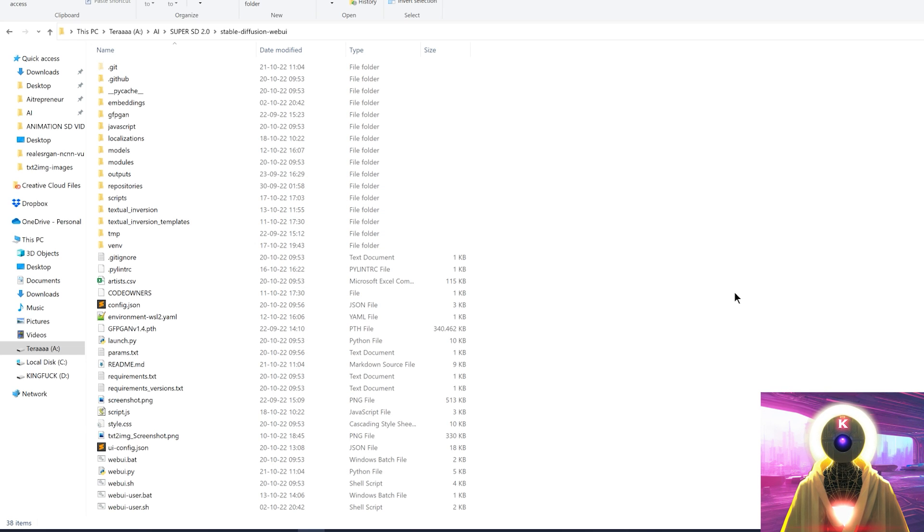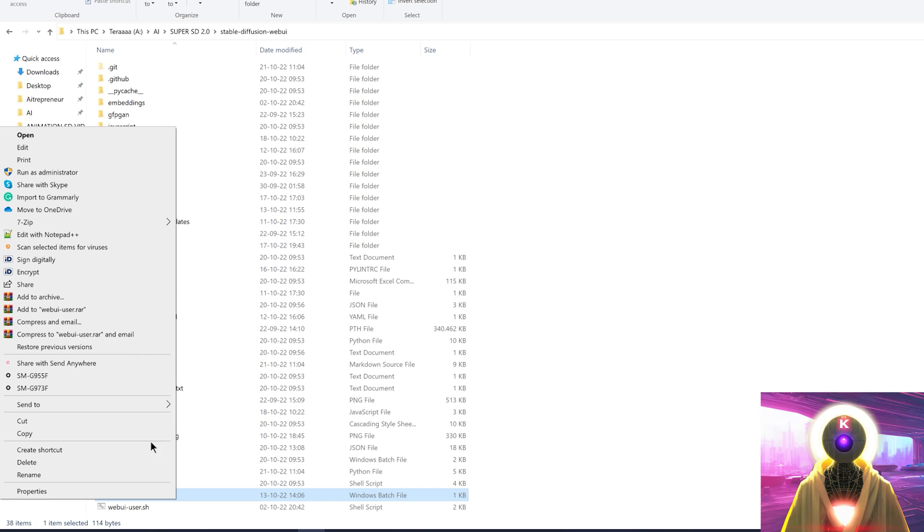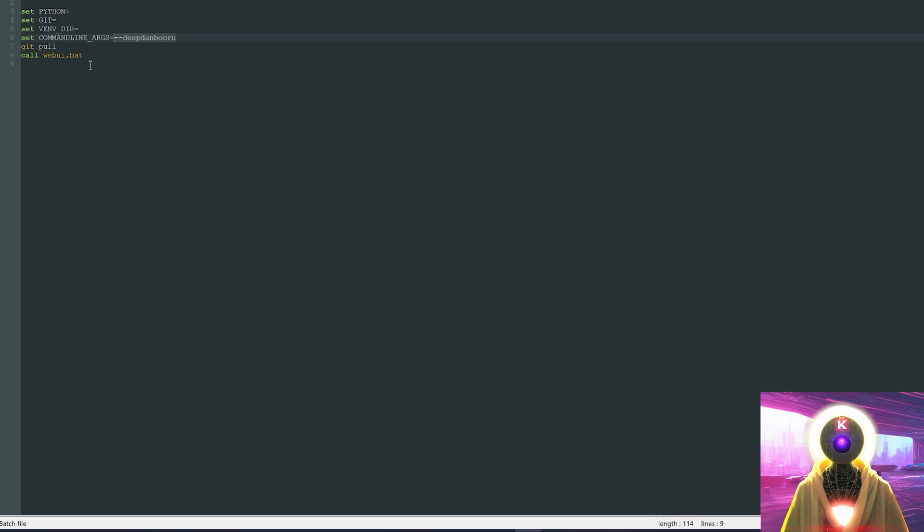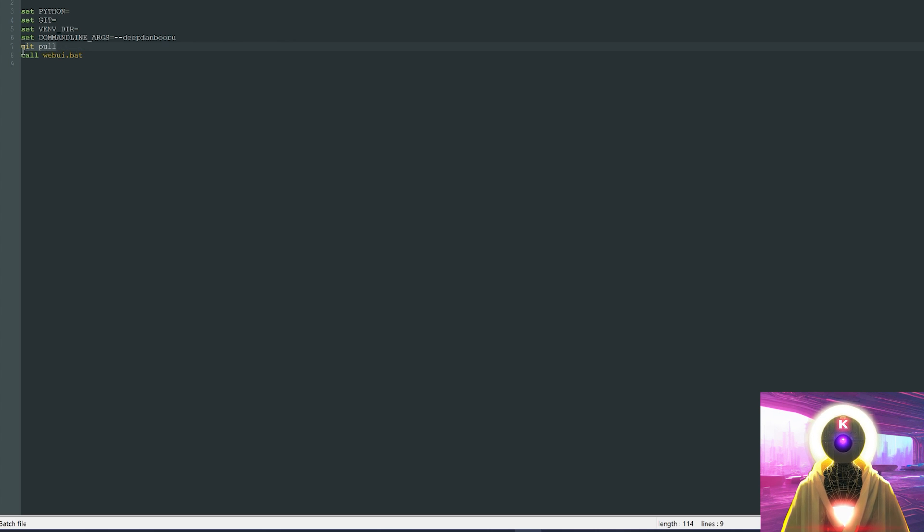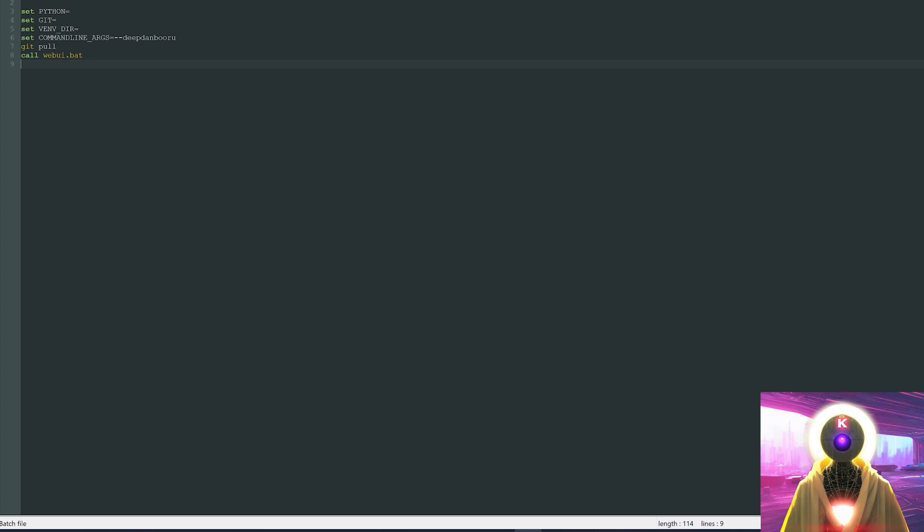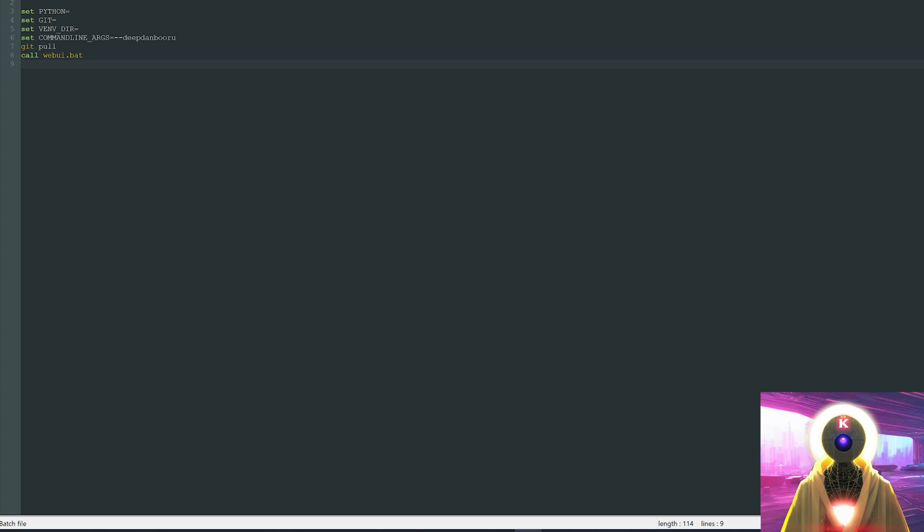And the second way of doing this is to right-click on webui-user.bat, click on edit with notepad, and here, right above call webui.bat, you're gonna type git pull. And then you're gonna save the file. And what this will do is that each time that you launch Stable Diffusion, it will automatically download the latest version.